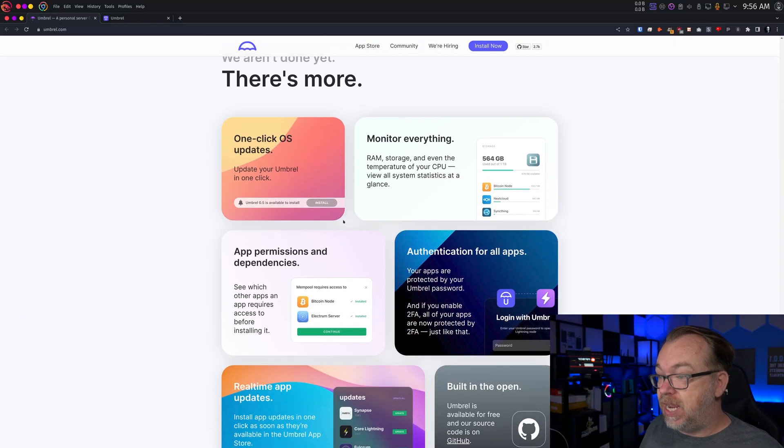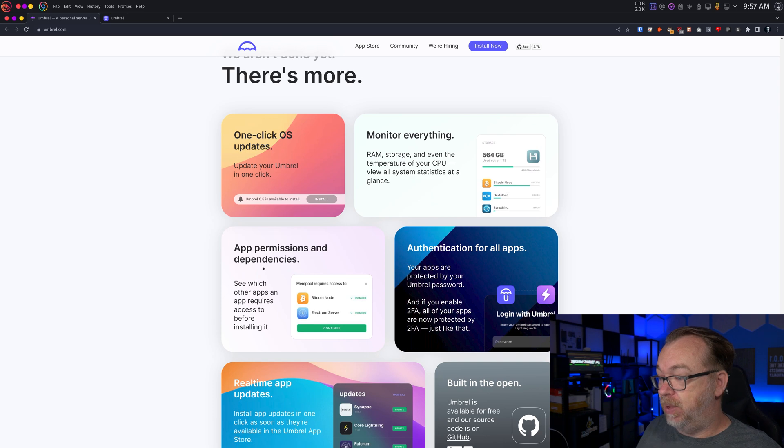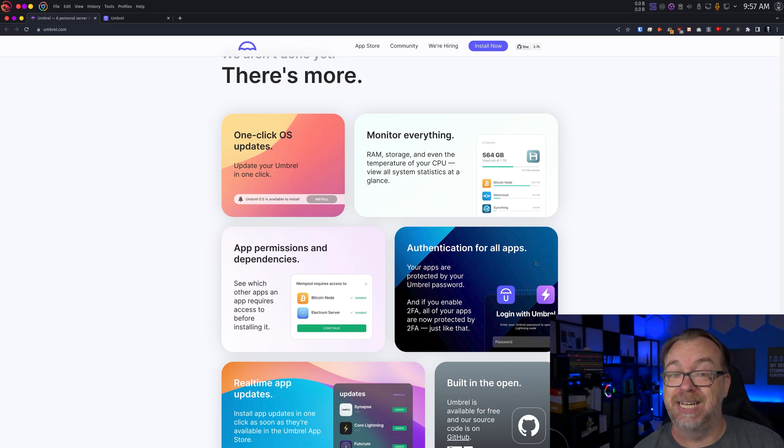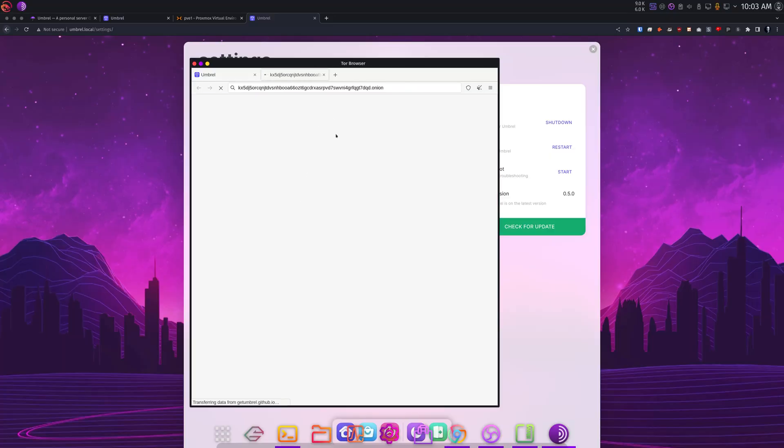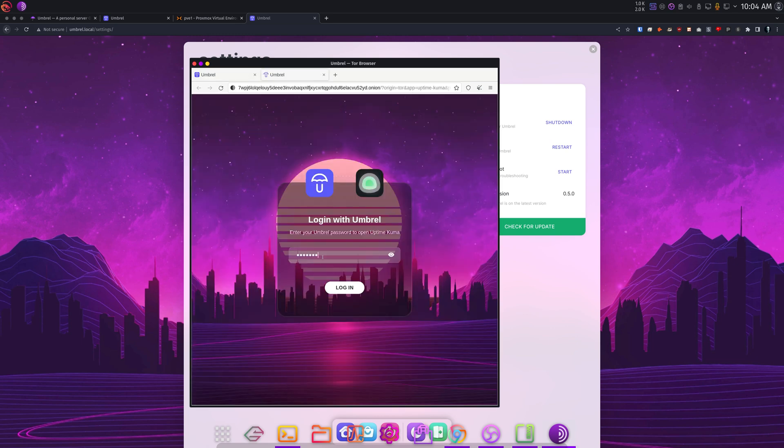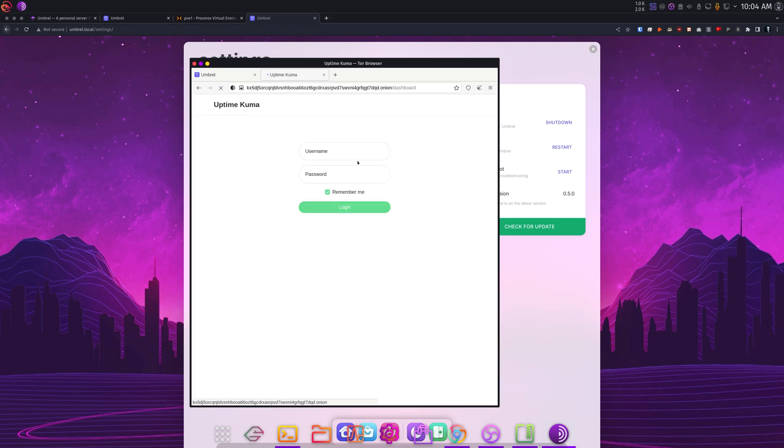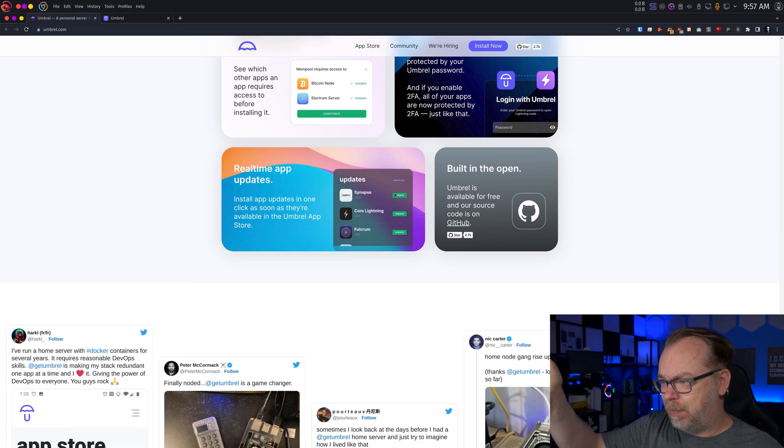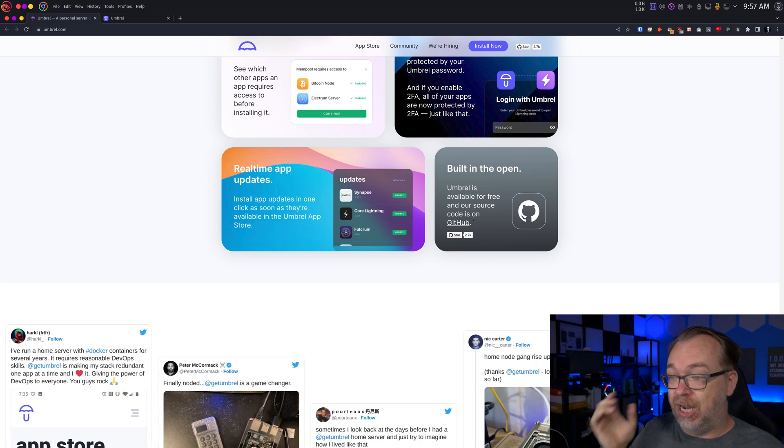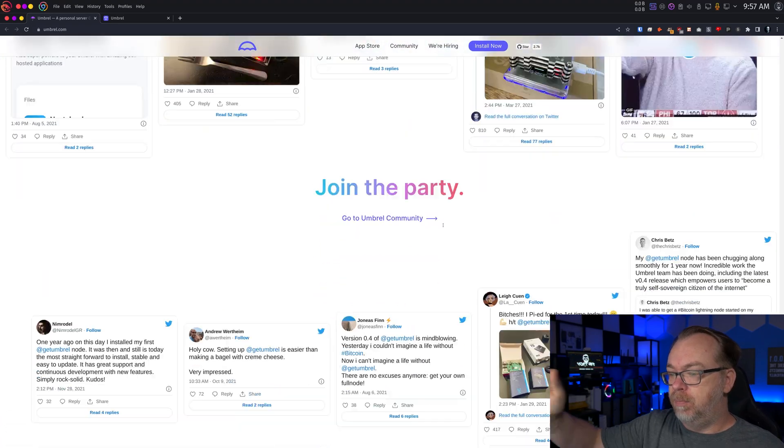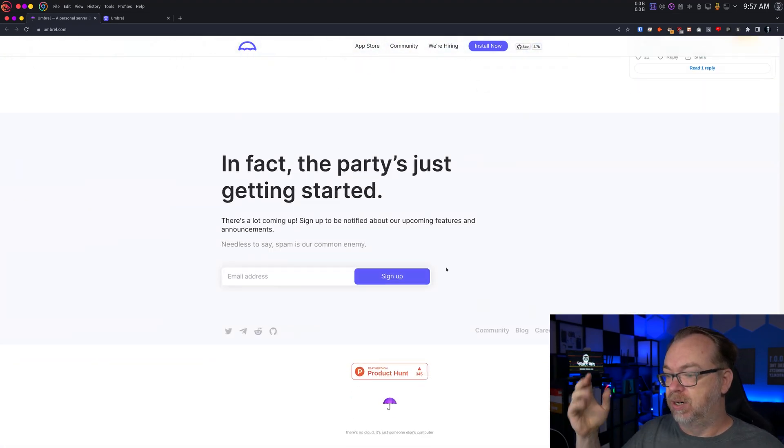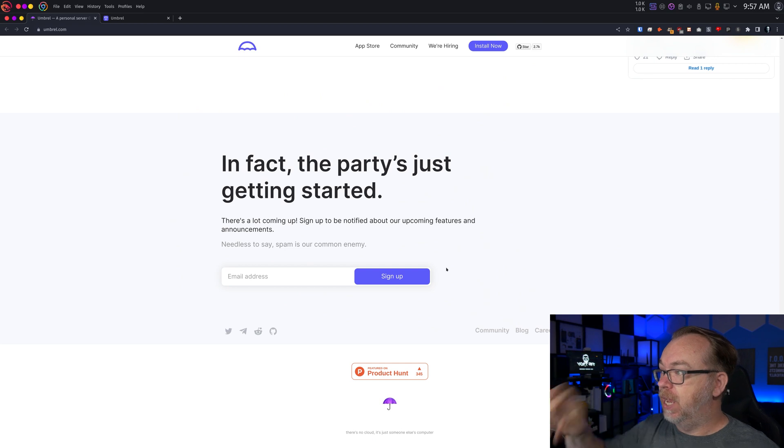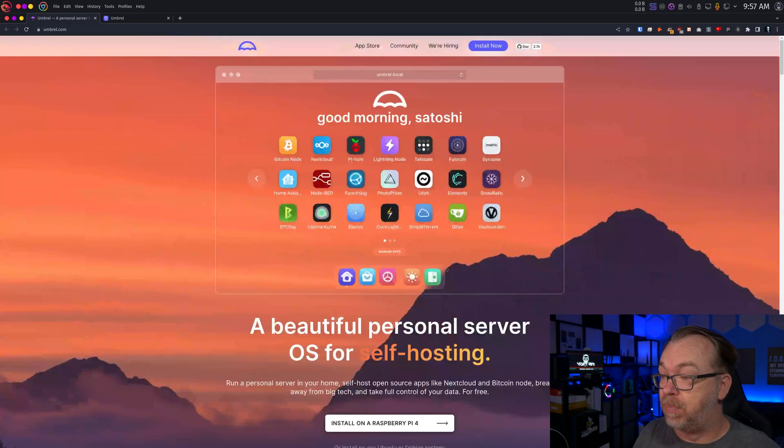So basically here, install on a Raspberry Pi 4. Anything that installs Linux, run Umbrel on Ubuntu or Debian or on any hardware or VM. One click OS updates, monitor everything, app and permission dependencies are taken care of. Authentication for all apps. I actually really dig this. You're actually able to access this remotely via an onion link. You will need Tor set up for that. When I tried to log into one of the apps I installed via Umbrel, I was taken to the Umbrel homepage where I had to log in first before I was able to access that app. So I really do appreciate the level of security they've got tied into this.